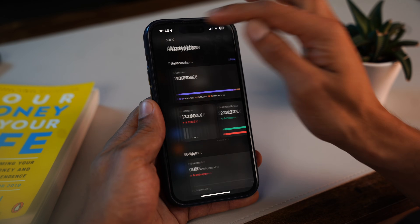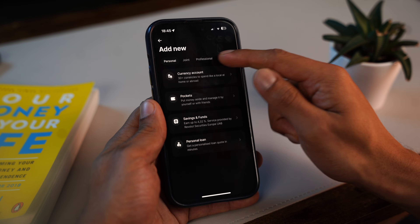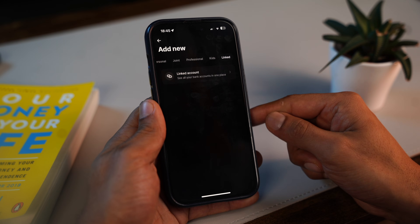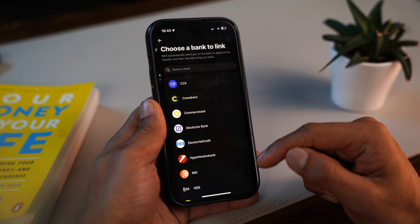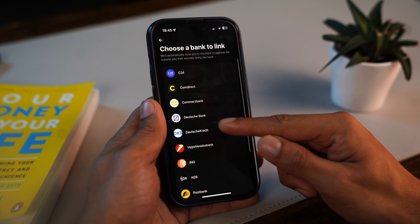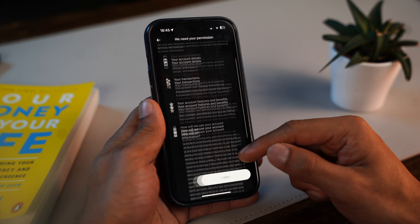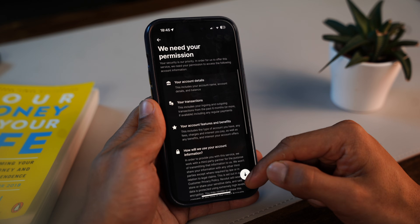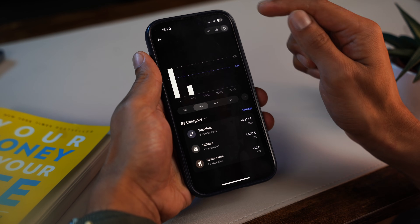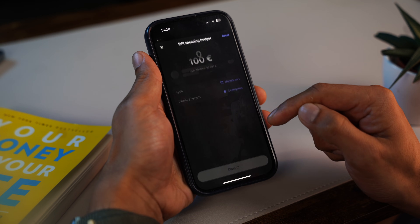Another cool feature: you can link your other bank accounts right inside the Revolut app. Just go to the 'add account' section, then to the 'link' tab, and pick your bank from the list. Once connected, all your transactions from that account show up alongside everything else, giving you a complete view of your finances all in one place — no switching between apps.